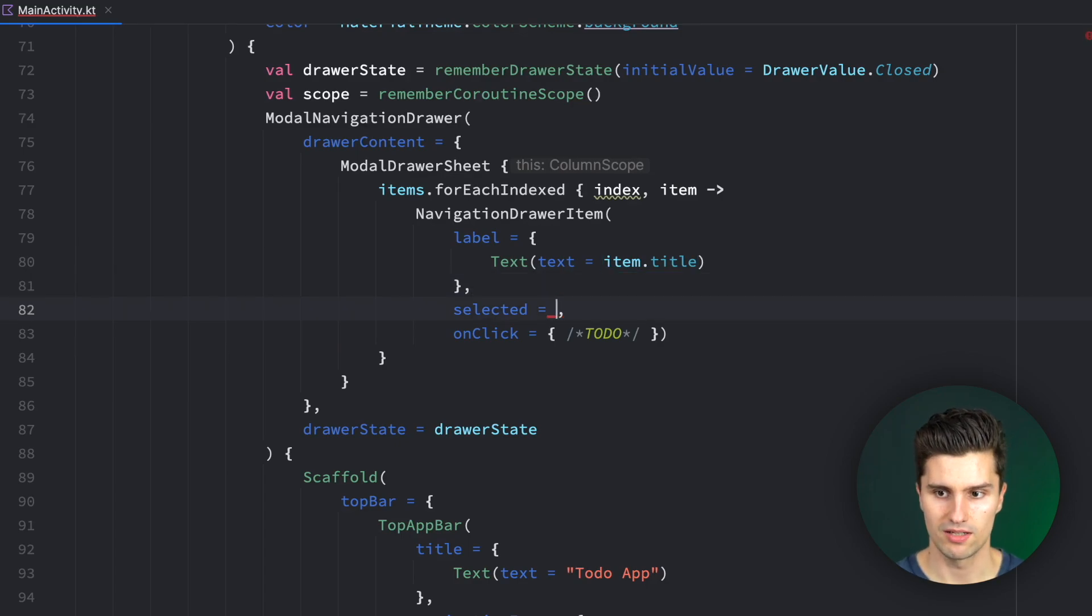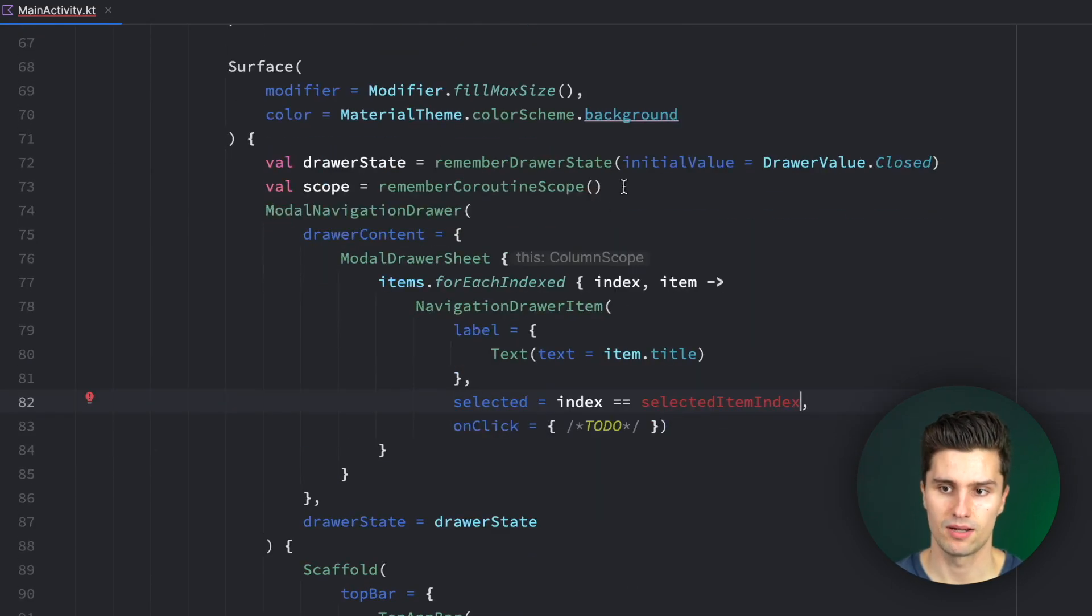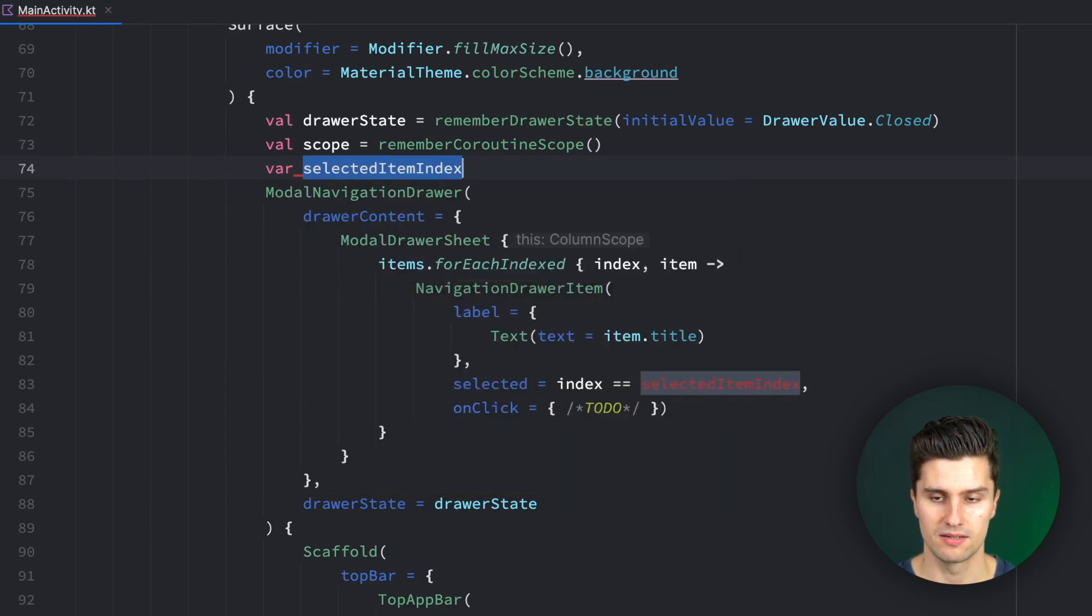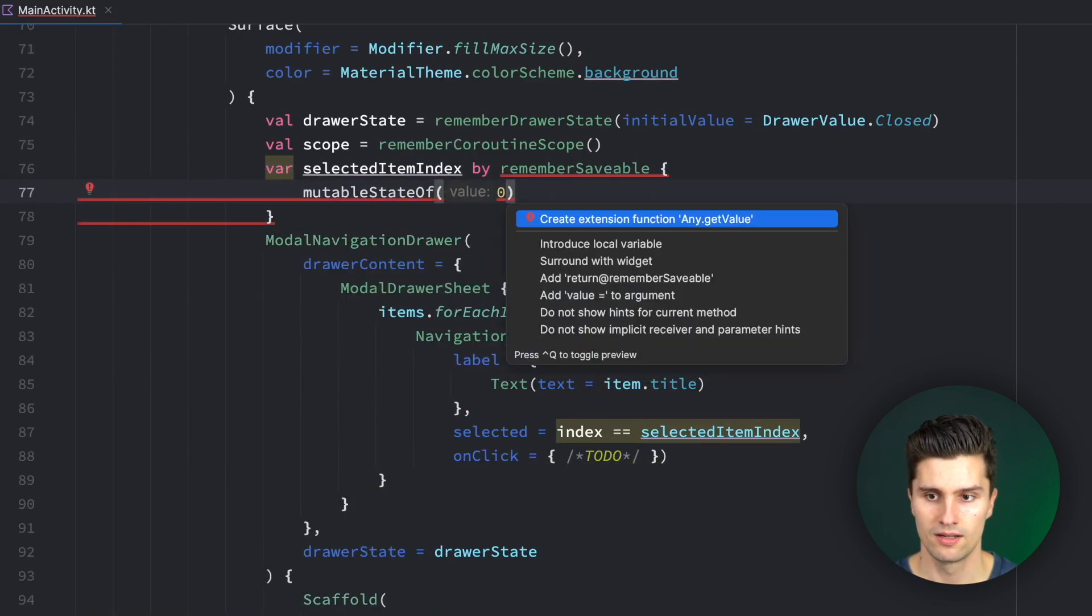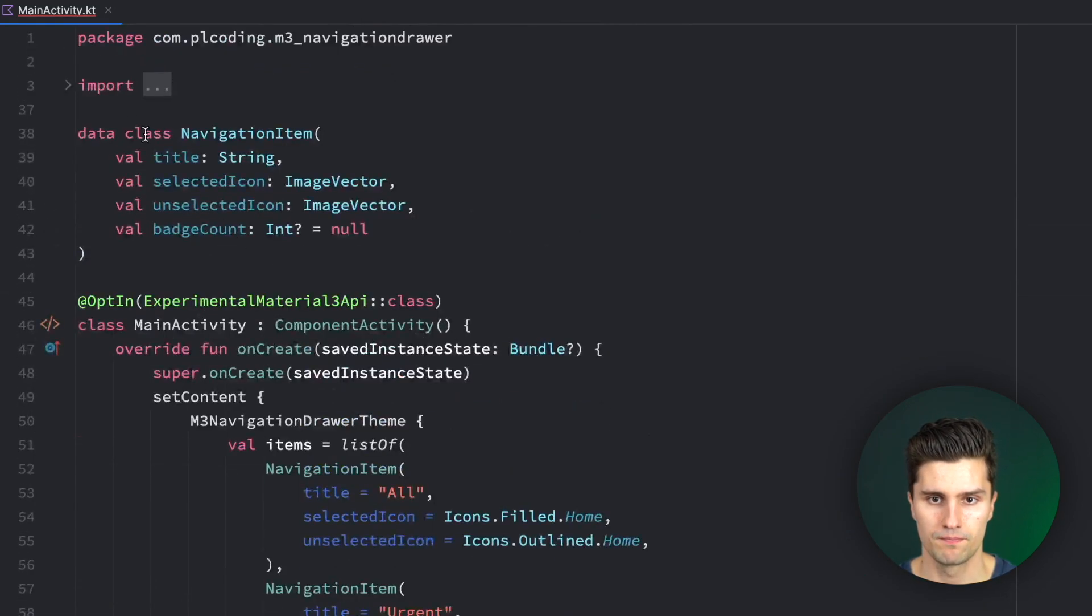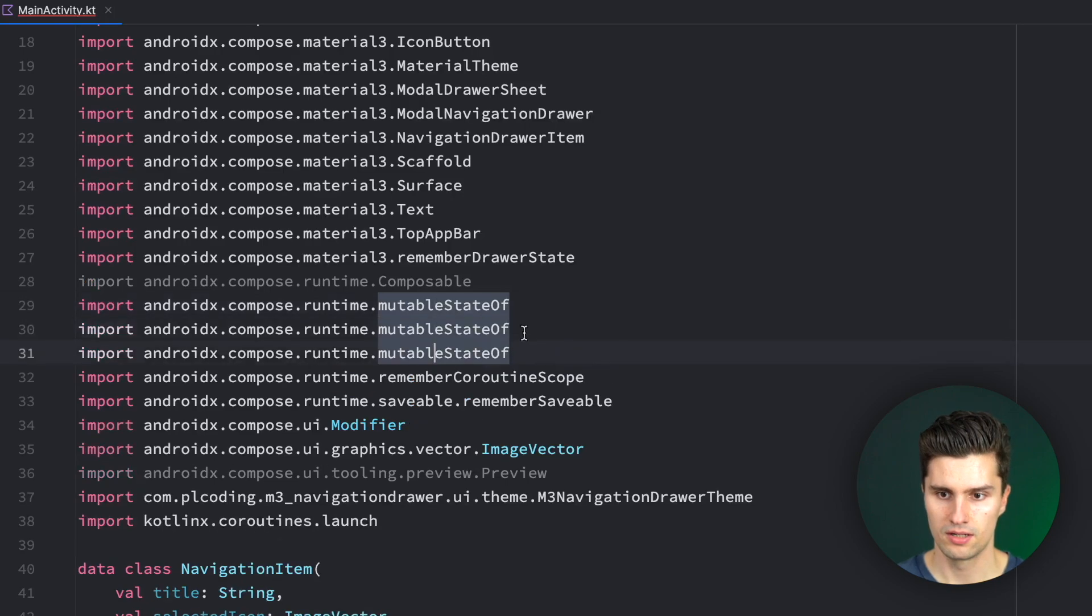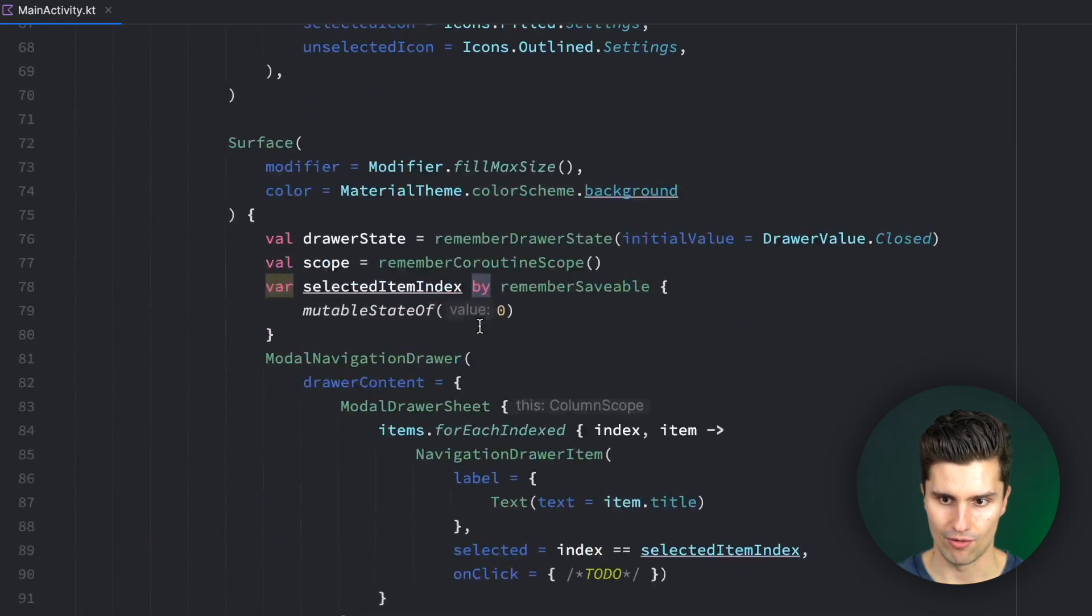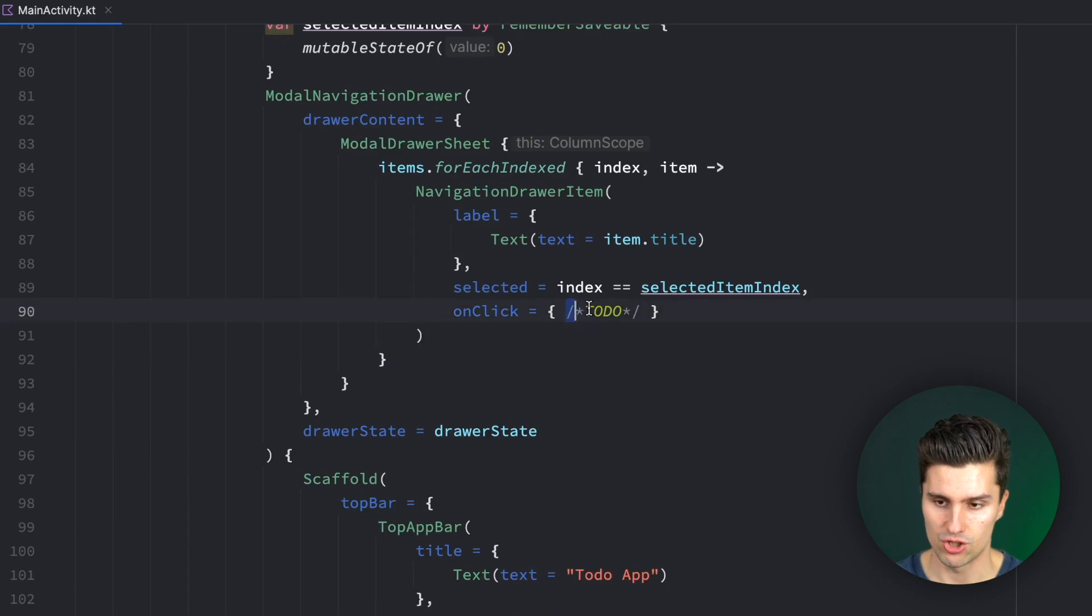Selected. Well, here we want to check if our index is equal to the selected item index, which is a state we can create that is exactly the same as what we also did for bottom navigation bars and the navigation rail. So selected item index by remember savable, mutable state of 0 initially. We want to import this for some reason. Sometimes it just doesn't show that we can import this. In this case, we can scroll up to our imports and duplicate this mutable state of import here twice. Change it to set value once and get value once. And then the error should be done. And we can now make use of the selected item index to highlight the specific item when it is selected.